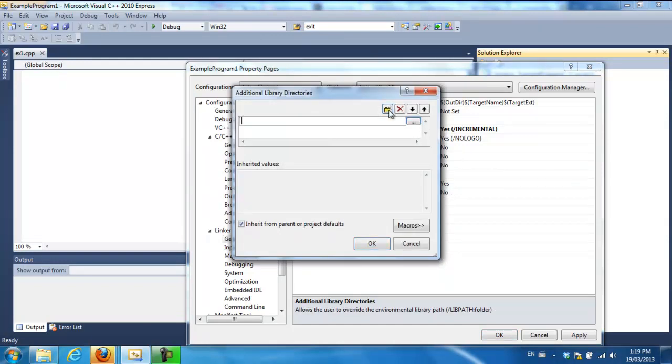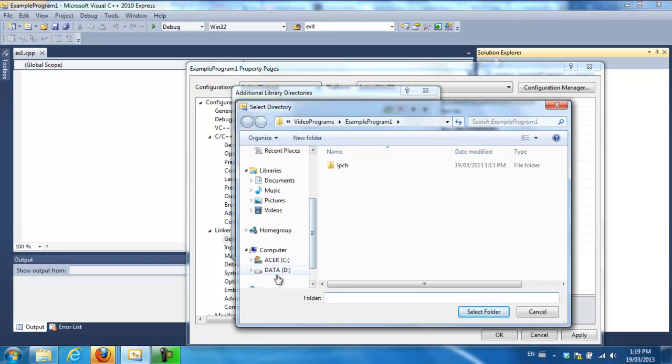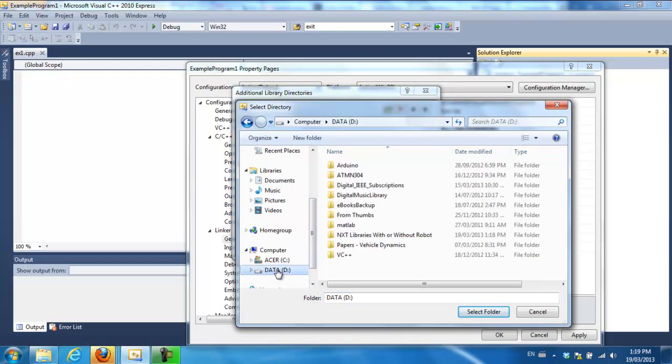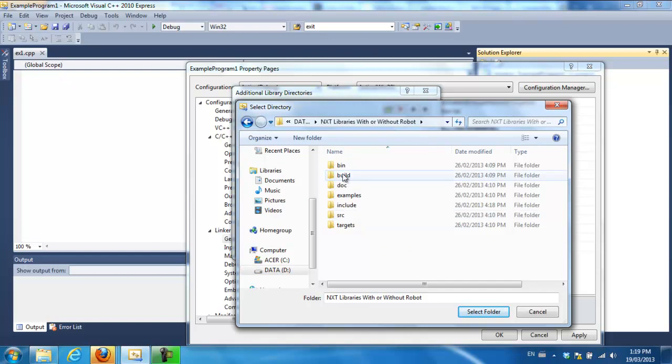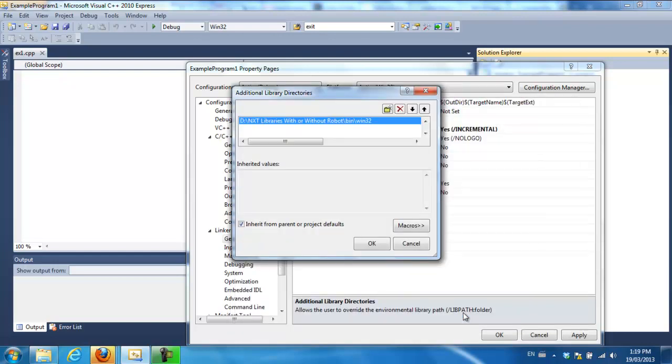And now I'm going to browse to the bin win32 folder. So I go to my folder bin win32 and I select that folder. And I see it there and I say OK.